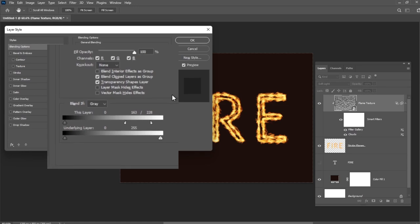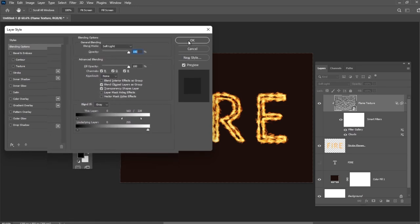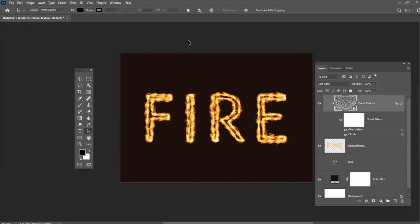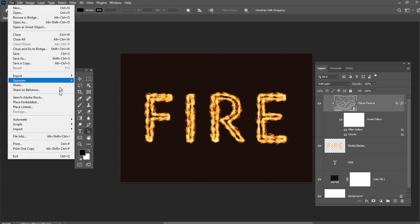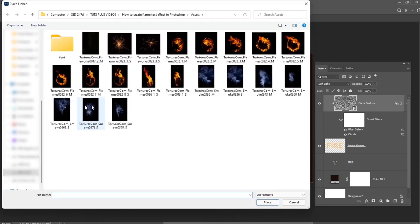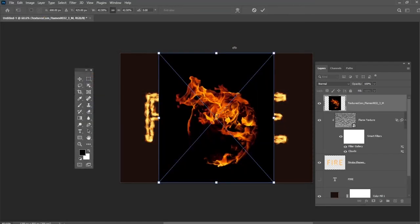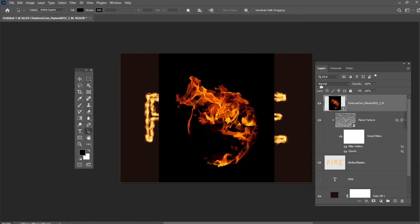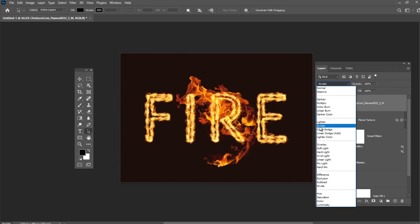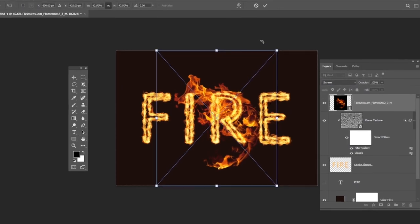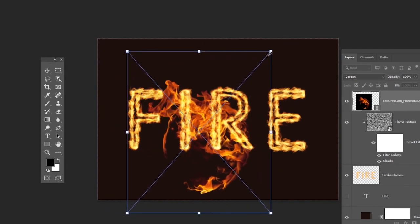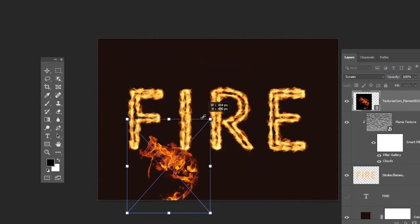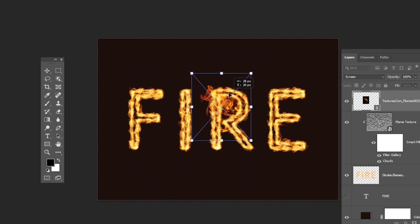Now we will add the Flame Images. It is better to add the image as Smart Objects so that you can apply changes to them non-destructively. To do so, go to File, Place Linked and open the image you want to add. Change the Image Layer's Blend Mode to Screen. Press Ctrl-T to enter the Free Transform Mode and move, resize and rotate the image to place it over a part of the text.